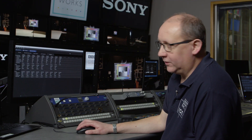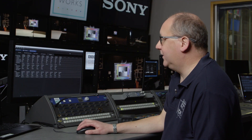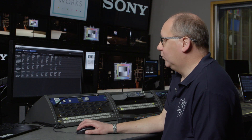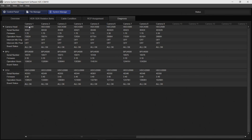If this was in a studio that didn't have PC MSU, in order to gather this data it would require the engineer visiting nine cameras, nine BPUs and nine CCUs in order to get this information. This obviously saves a huge amount of time.